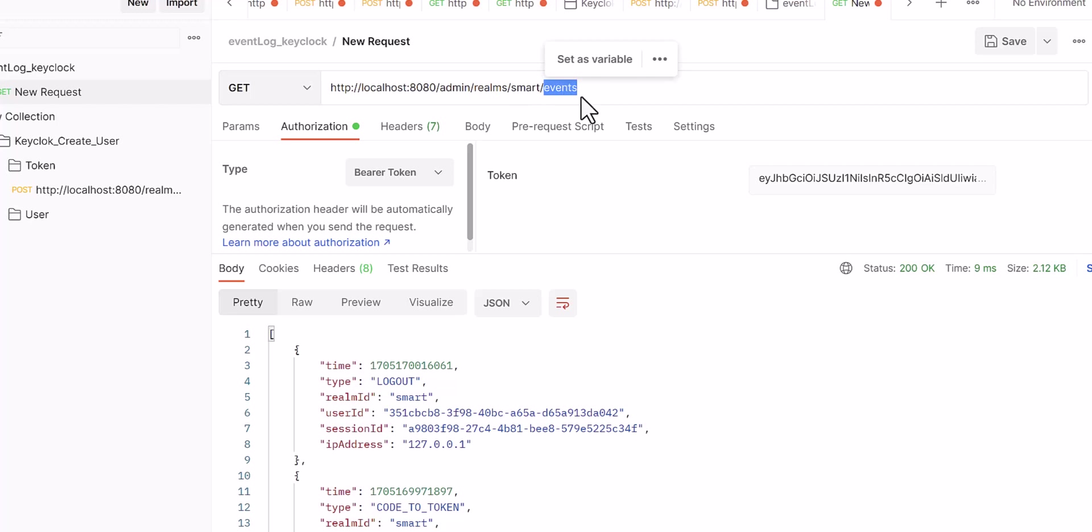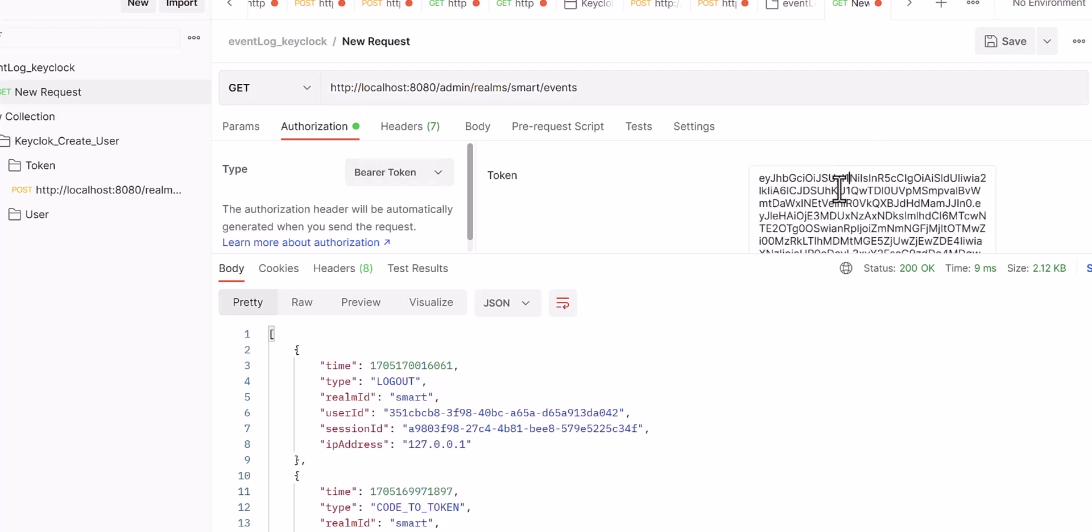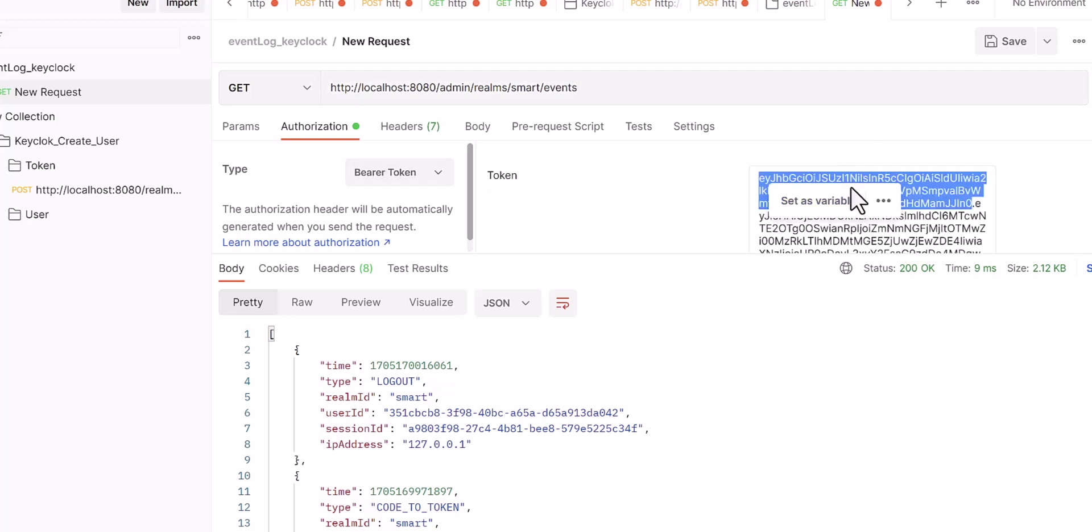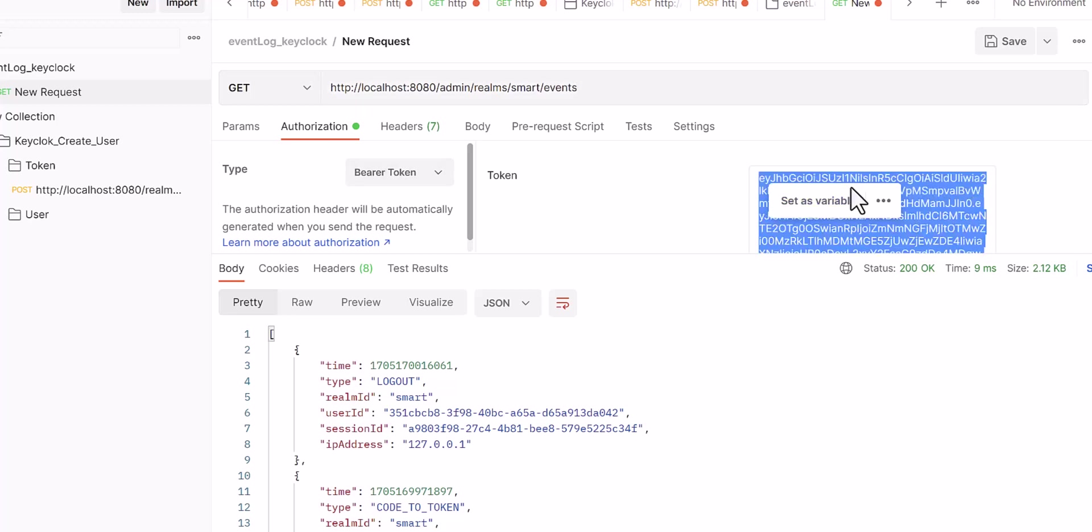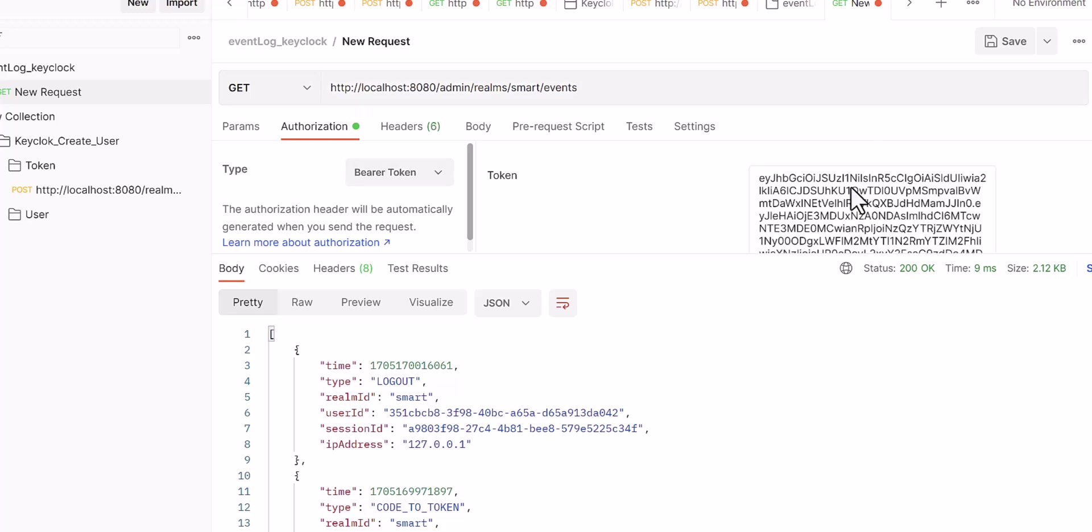For this authorization, you need to select the token part and then paste your token here. Since it's only the GET method, you need to select the GET method, so you don't need to configure anything. You just need to send.